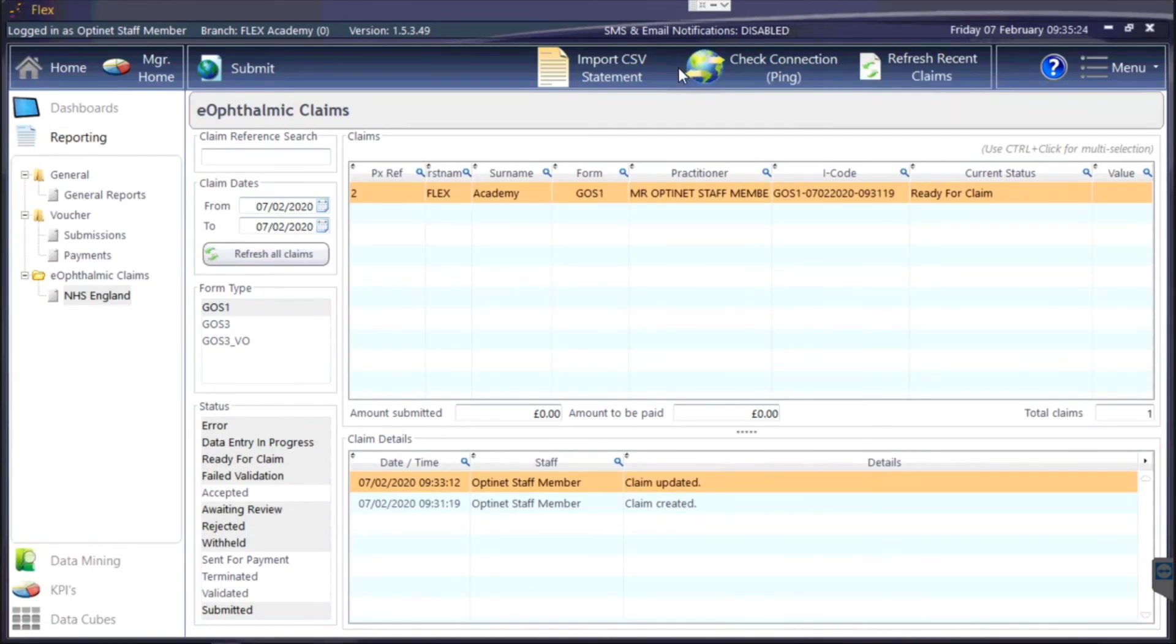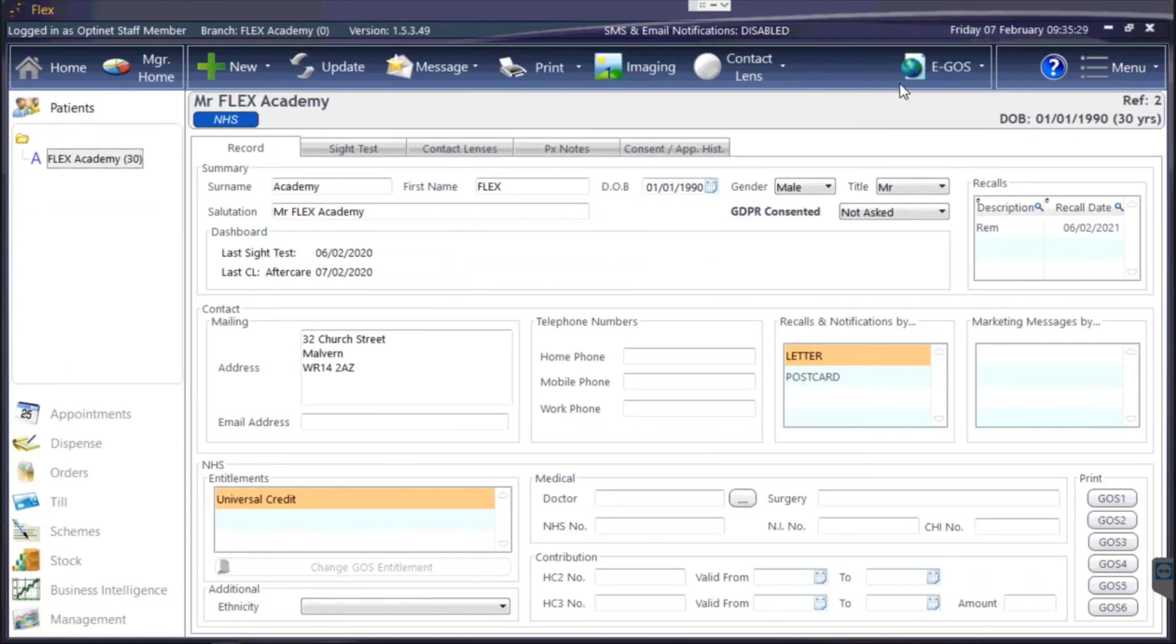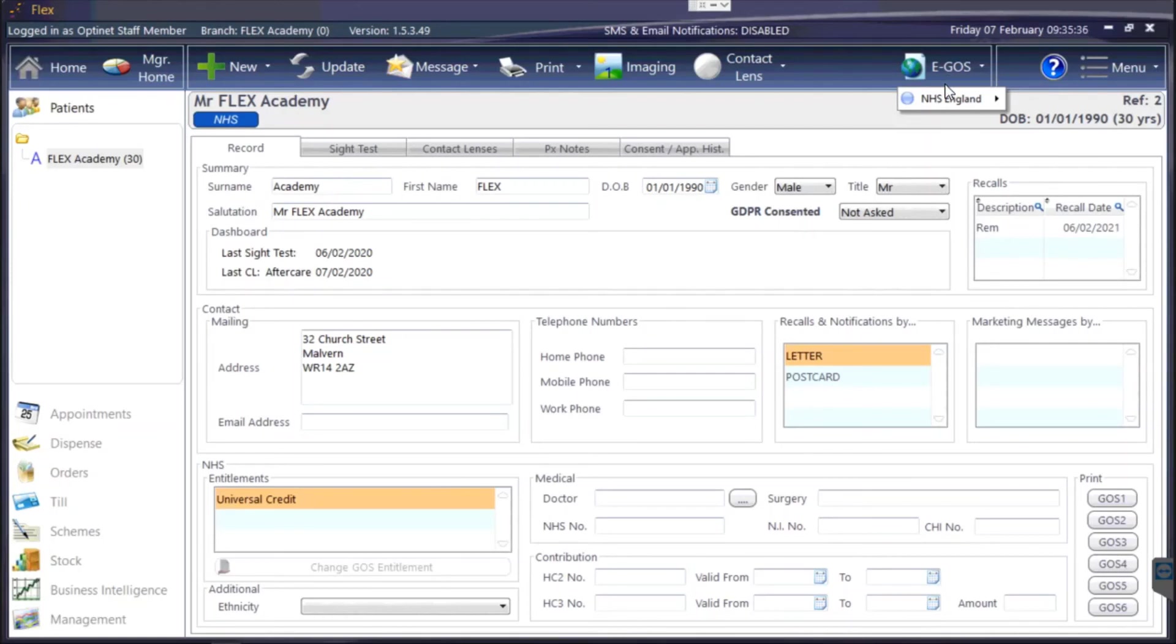So all the claims that happen through here and the GOS forms themselves all live on the patient record under eGOS. There's plenty of resources around us online, optinetuk.com forward slash support, and you'll also find the details there if you haven't yet registered for eGOS.